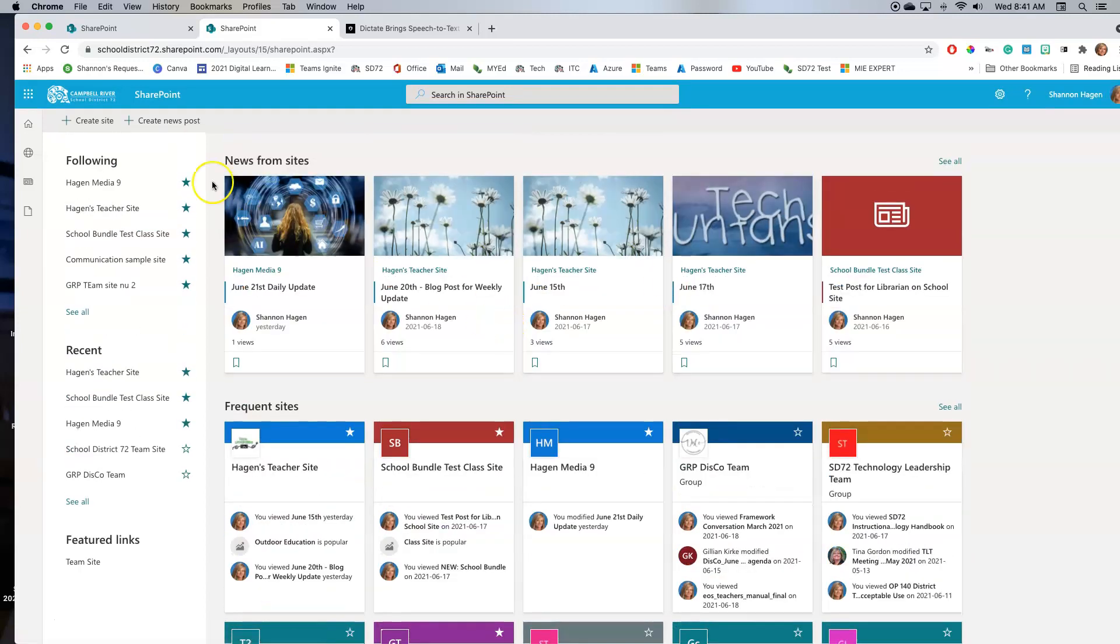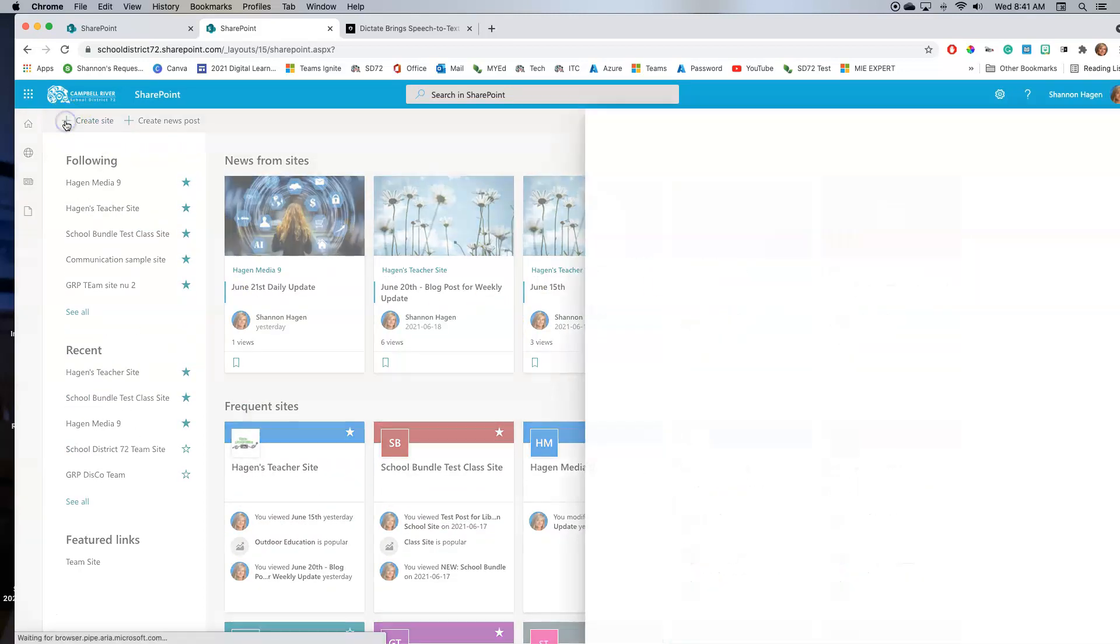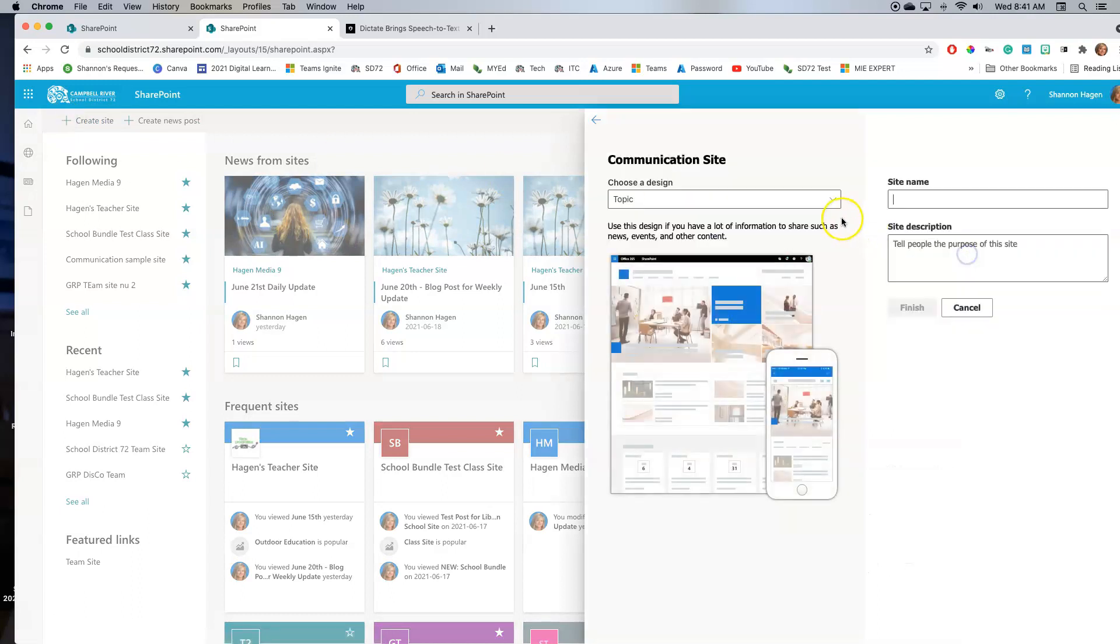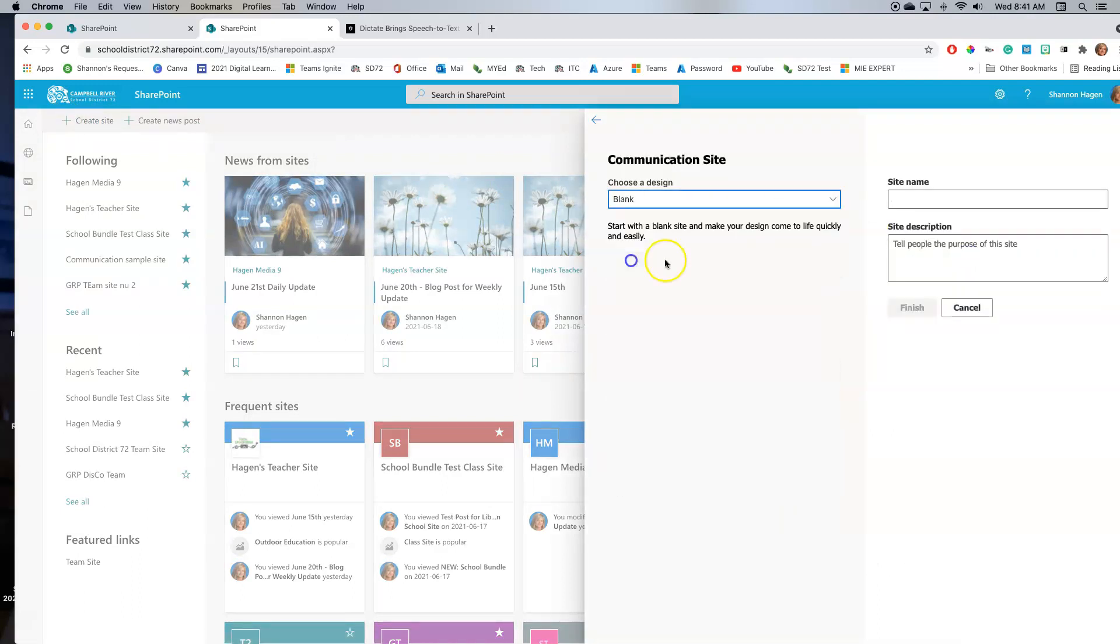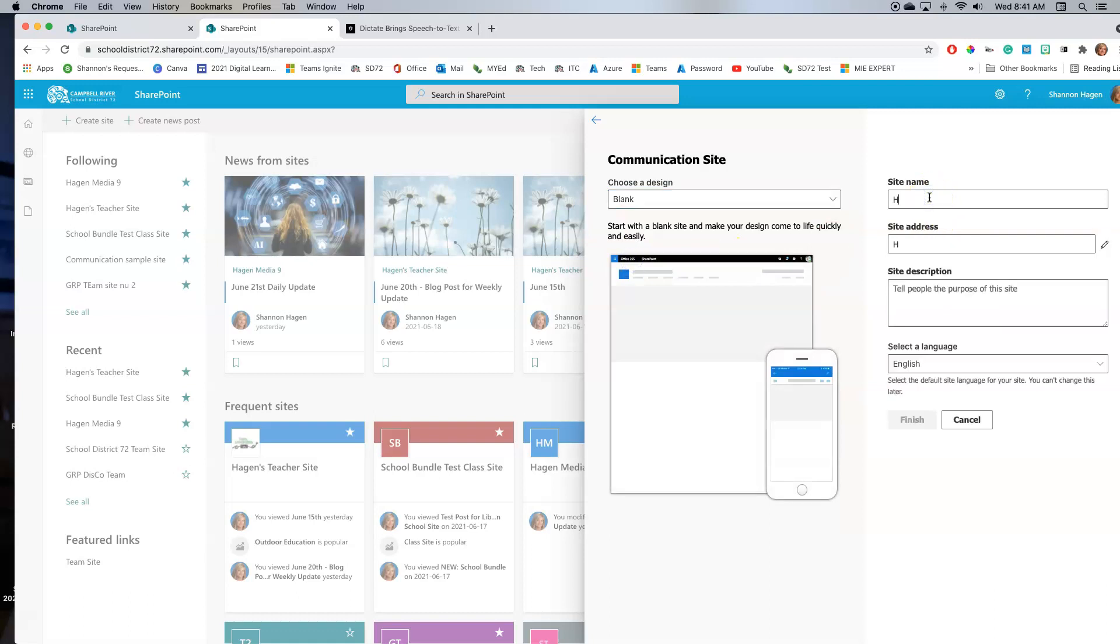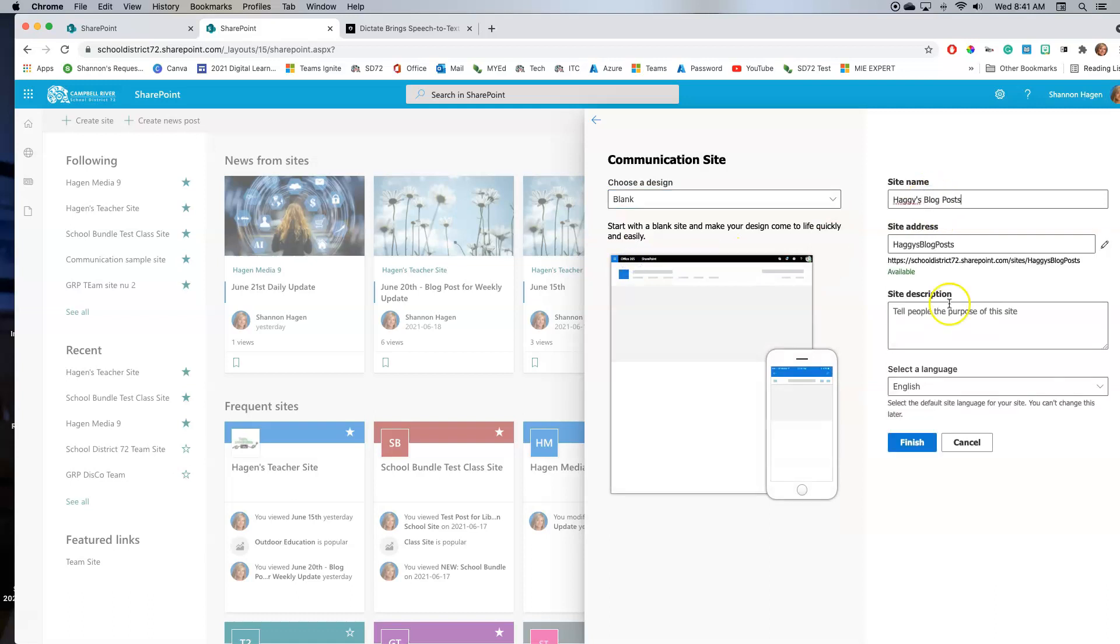You will want to create a new one. So you're going to create a new site and you're going to create a communication site. Create a blank one, name it, and finish.